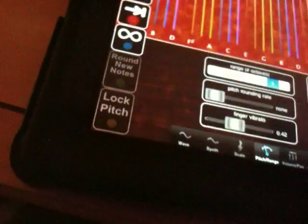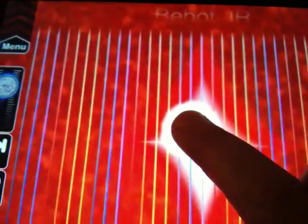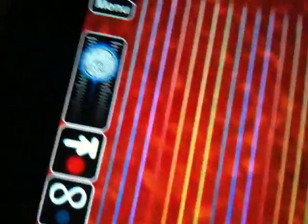Let's look at the pitch rounding. With rounding turned up, after you slide the ring turns white — we're in tune. As you slide it changes, then turns white again when the note reaches proper diatonic intonation.